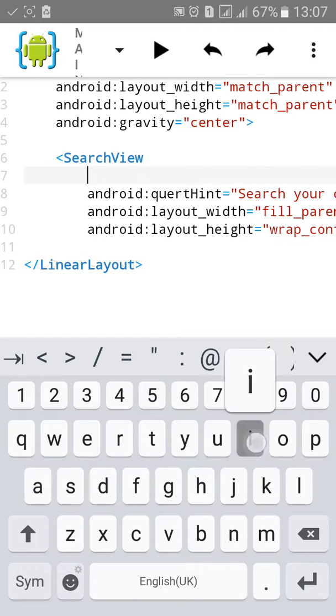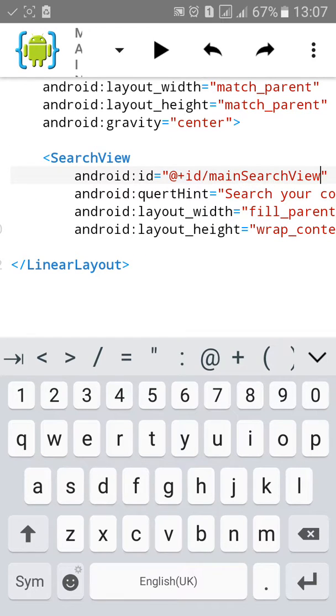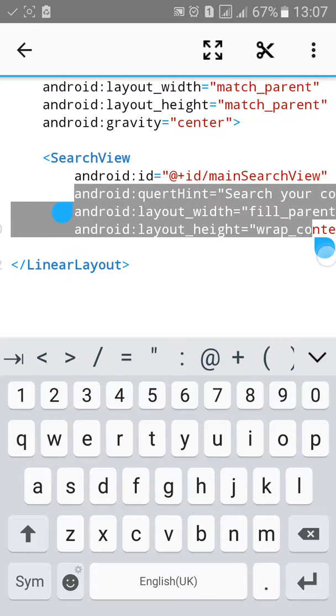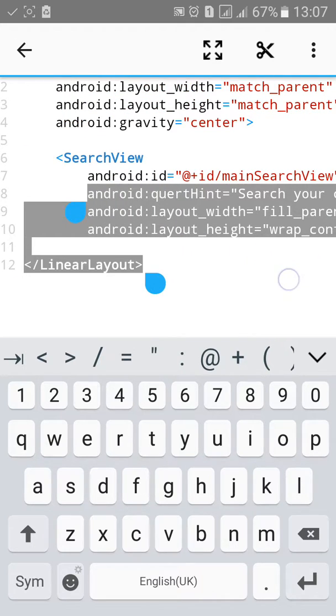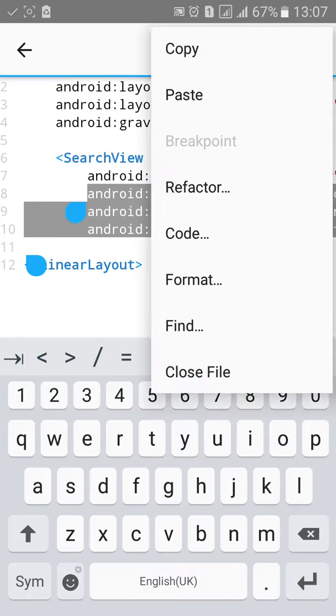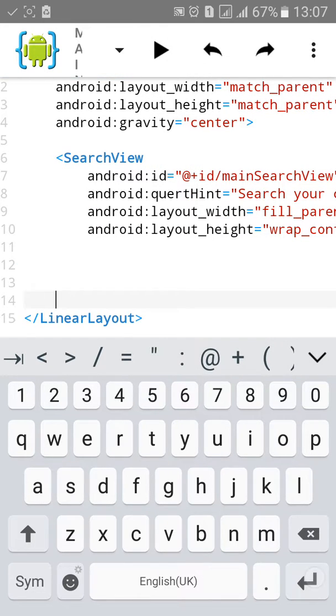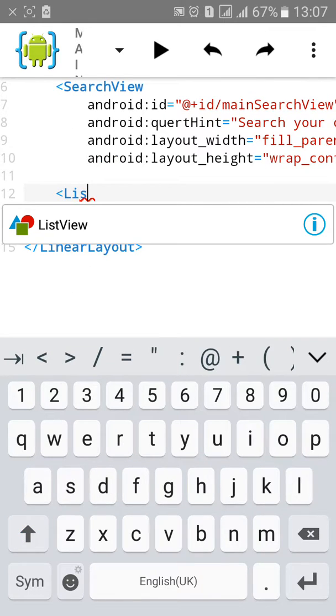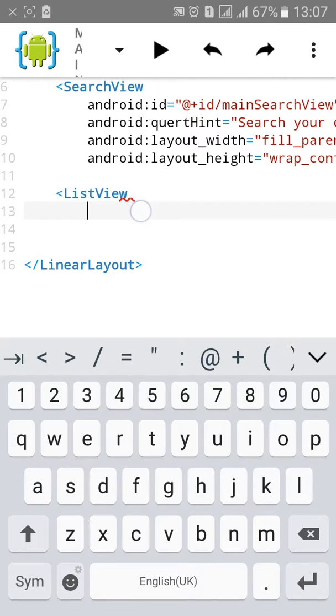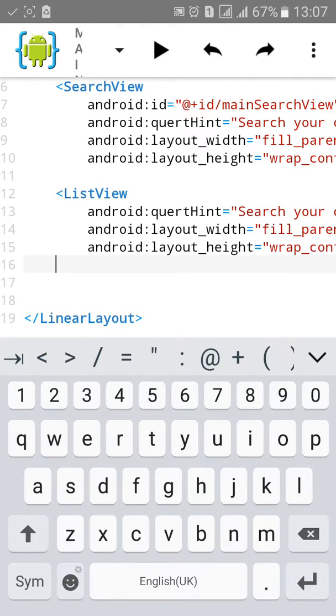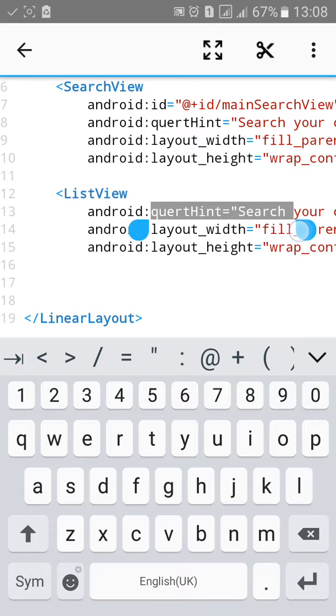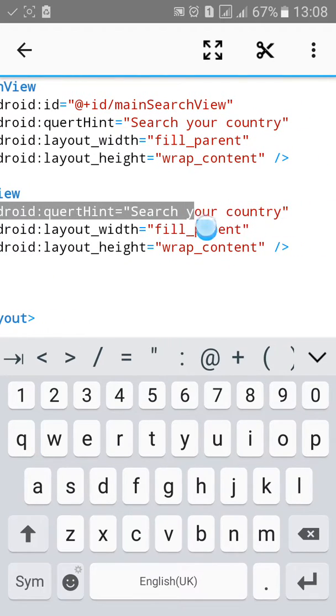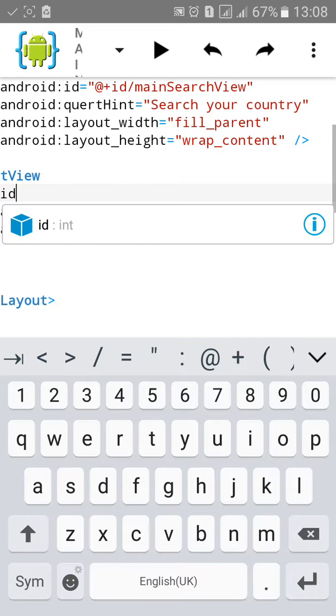Assign ID. Now copy this and create another ListView. We'll show the list and we'll search the list name in the search view. Now paste it, remove the query hint, and assign the ID.